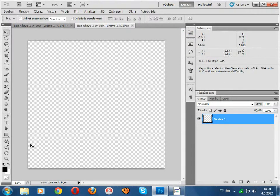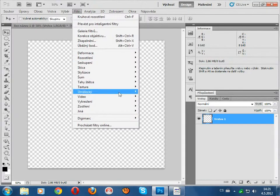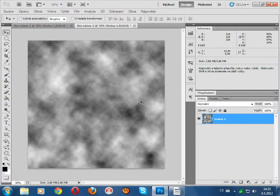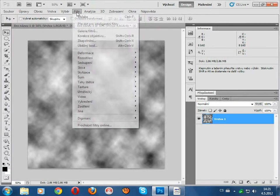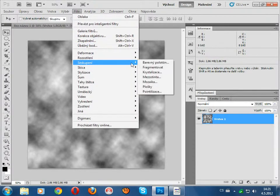Now, here, black and white, and filter, render clouds, now filter, this and this.